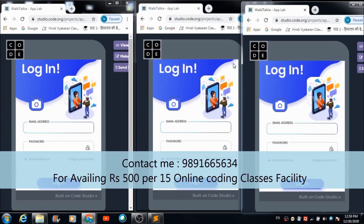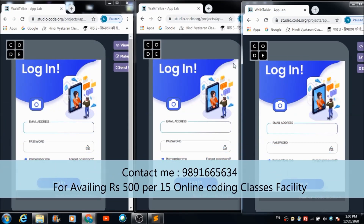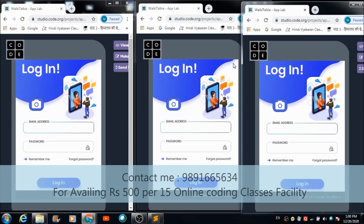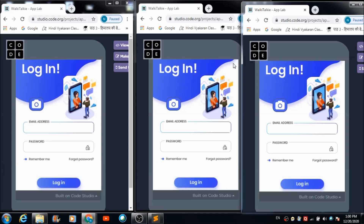This is the mobile app we are going to create today on the code.org environment in the App Lab using the basic features and basic blocks available there. This is the first screen the user will come across when he opens the app on his device. This app is based on the principle of walkie-talkie, and in order to use it, the user is required to first create his own profile on this platform.